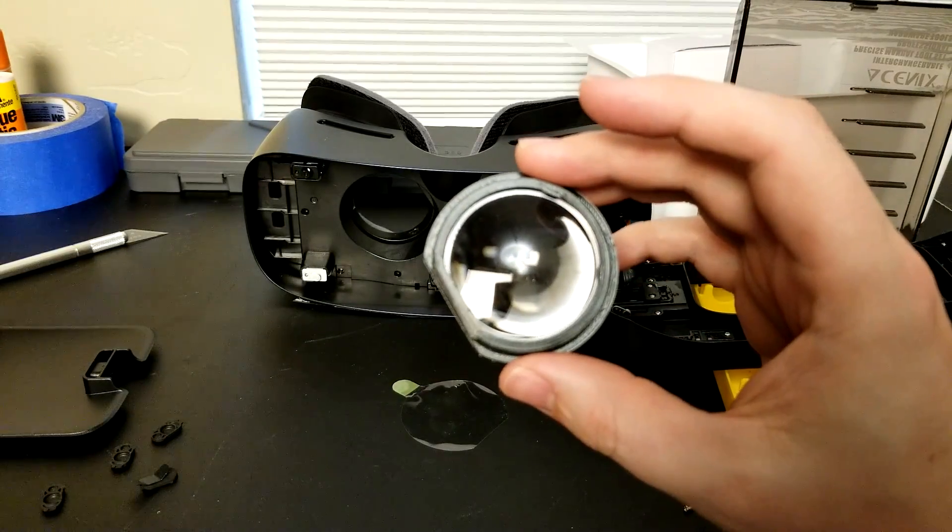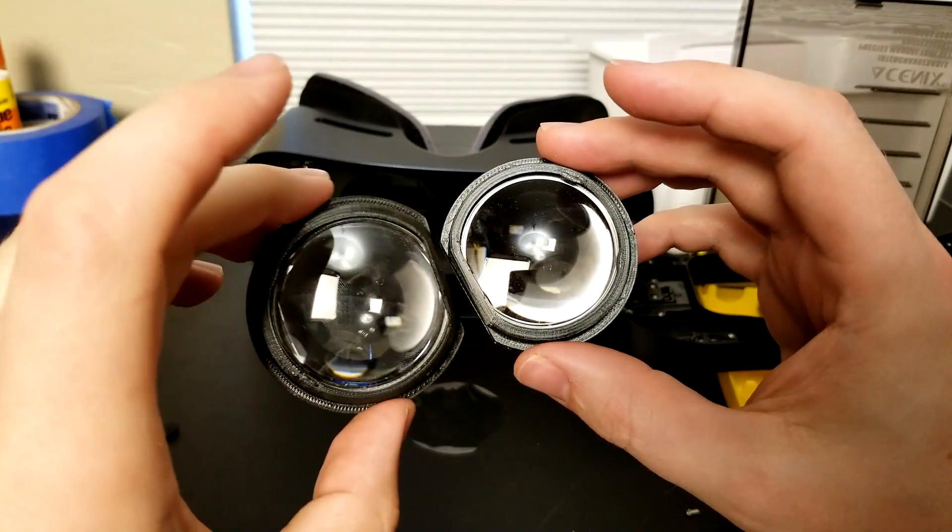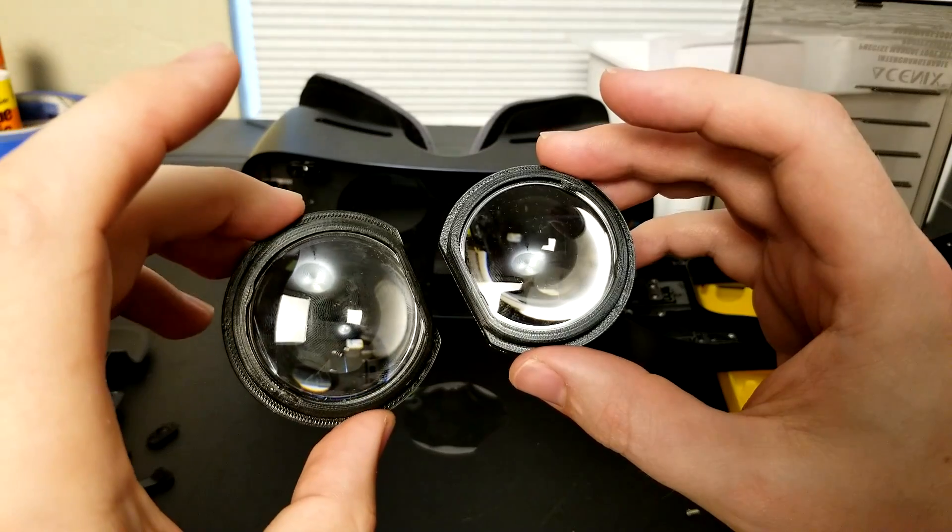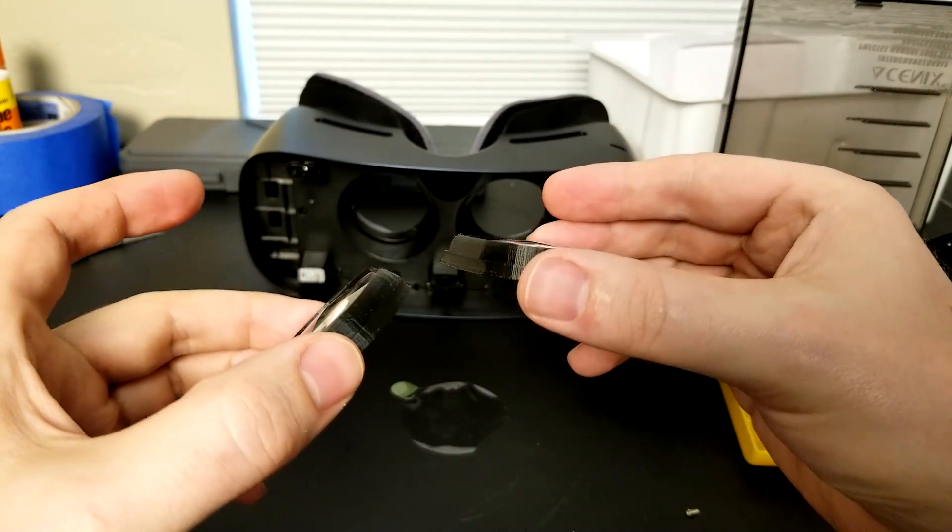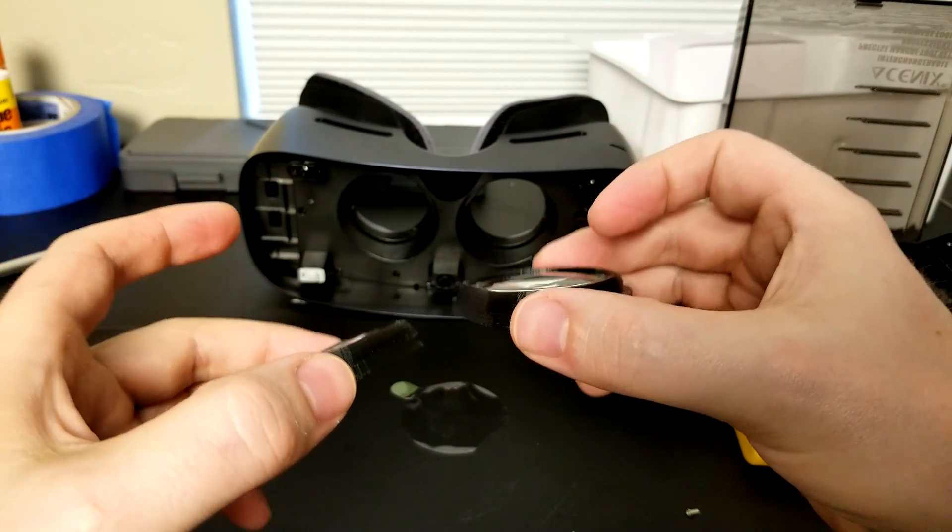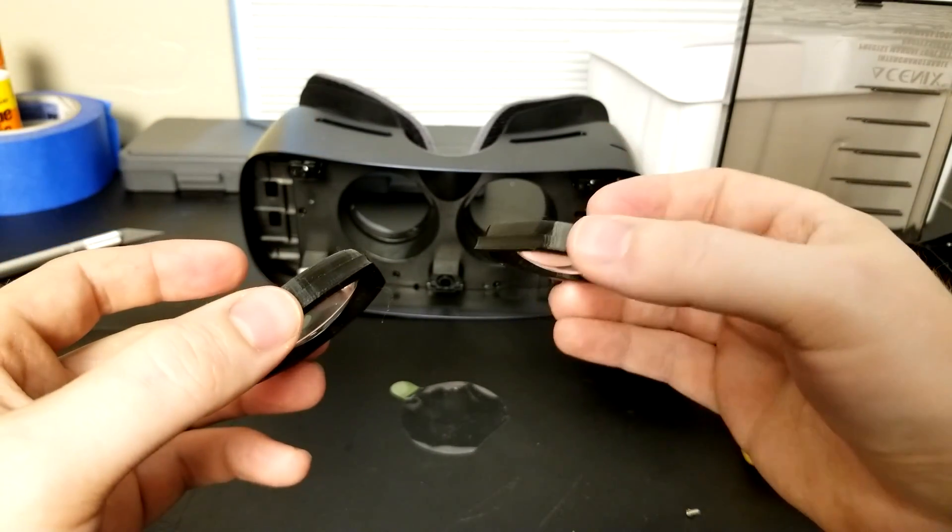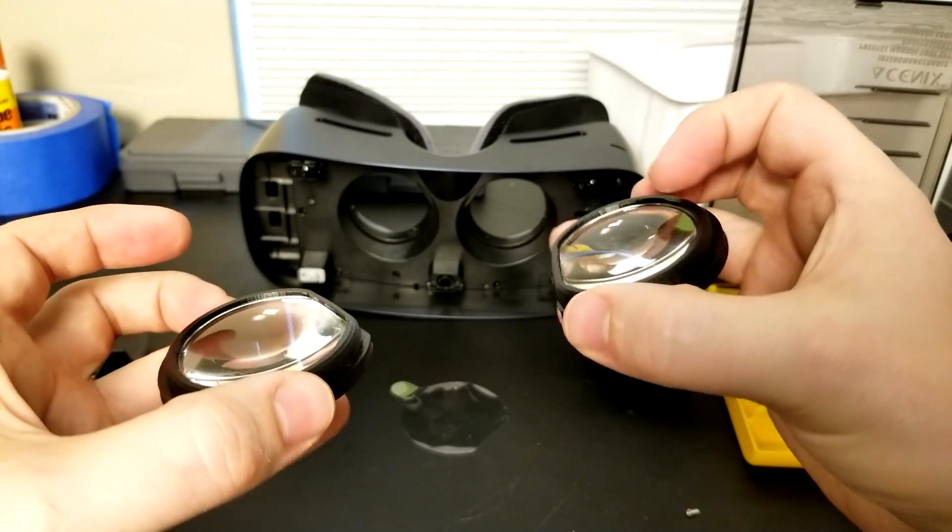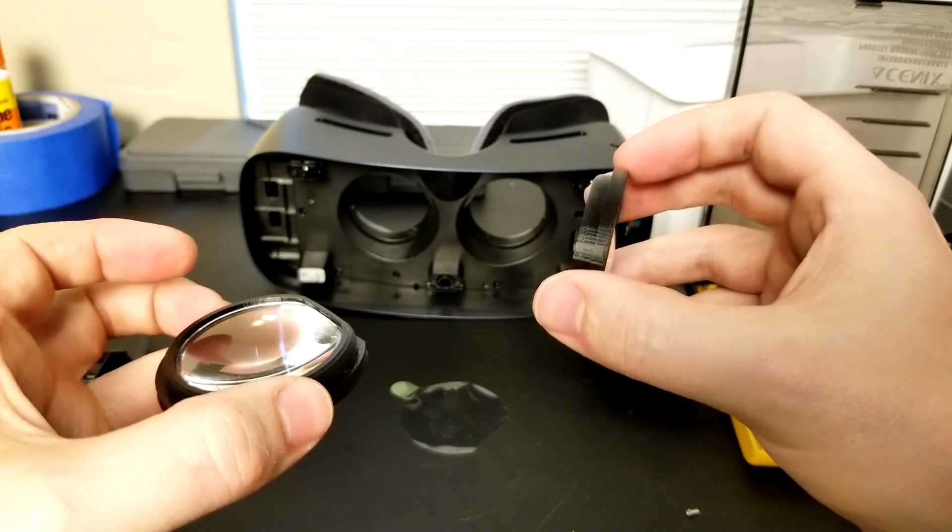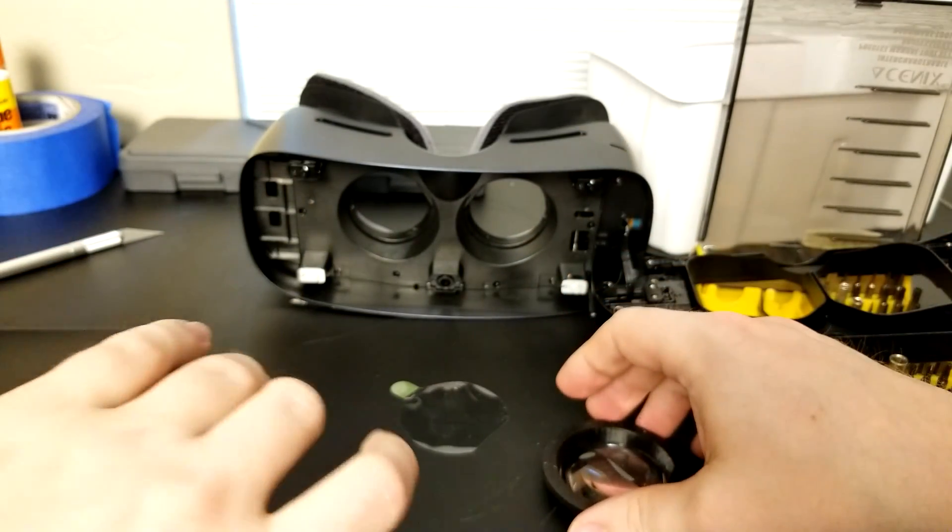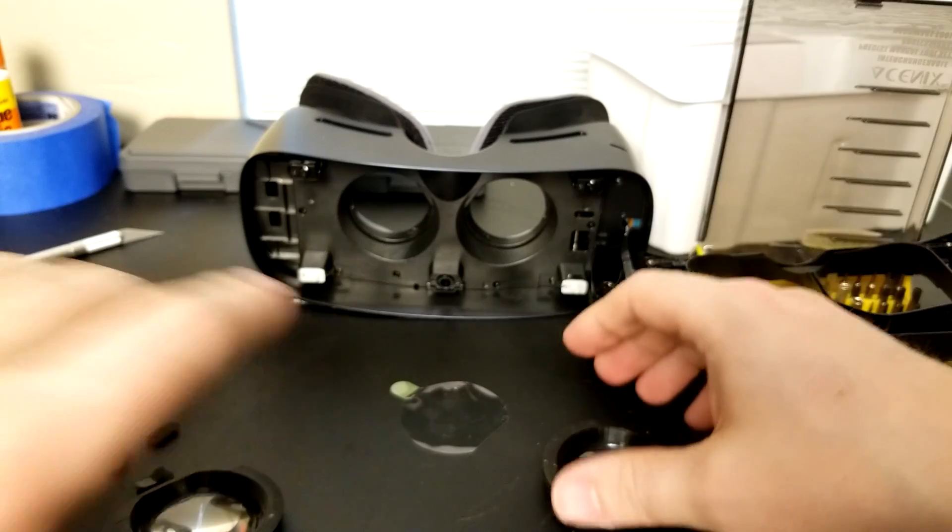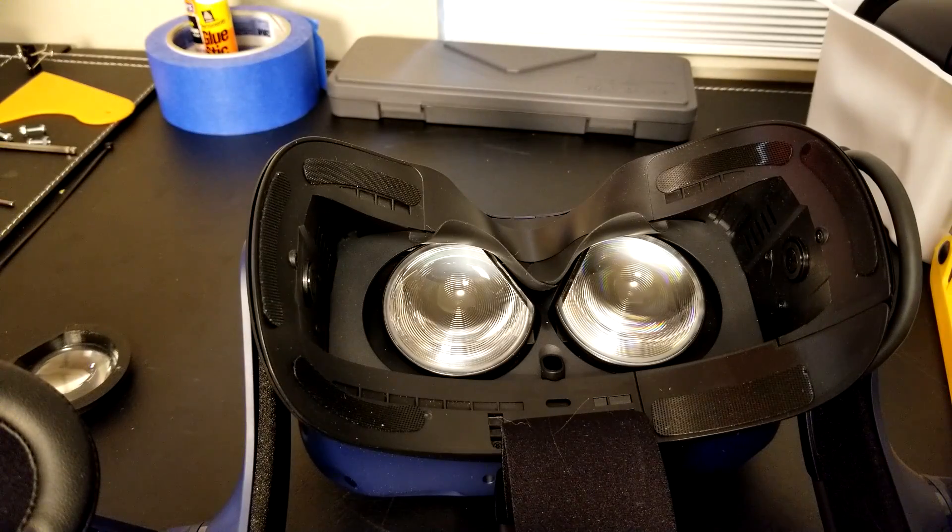There's our two new lenses in focus there and they look great. If someone coming in blind saw these inside the Vive, they wouldn't know any difference.